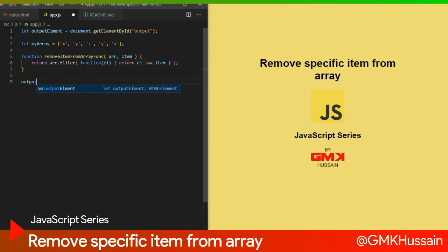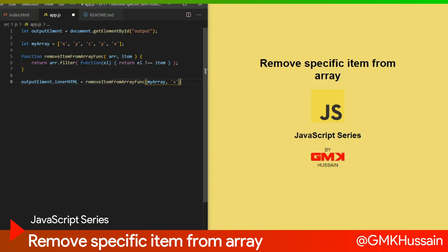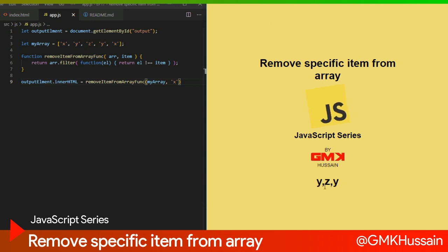Now outputElement.innerHTML equals the result of calling the remove function. For example, from my array, which element are we going to remove? For now we will remove x. Save and see the result — c, y, z and y, x is removed.